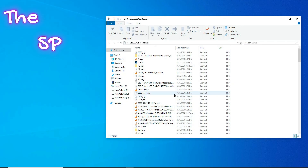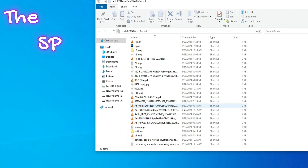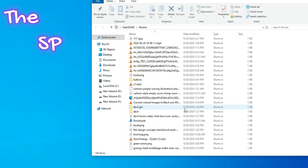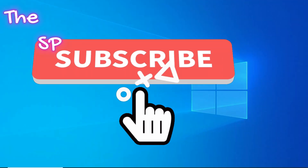You will be shown a complete report of the things that were done on your device, that you or anyone else did.